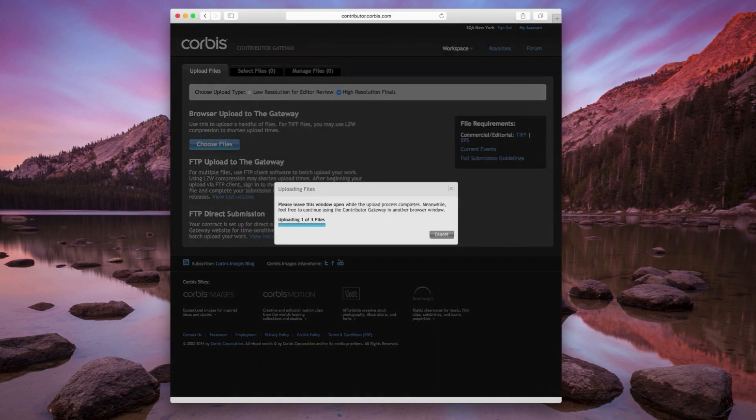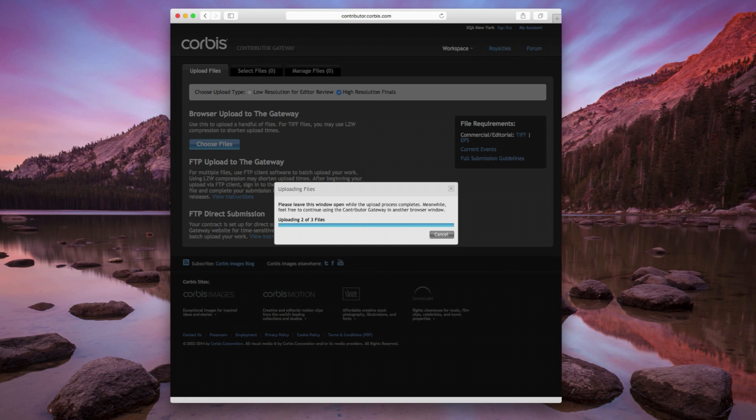Uploading high-resolution files through the Gateway Browser Interface can take a long time. To ensure that everything goes smoothly, we recommend that you upload only a handful of files at a time. For a large group of files, you're better off using a traditional FTP upload. We'll show you how to do that in a separate tutorial.